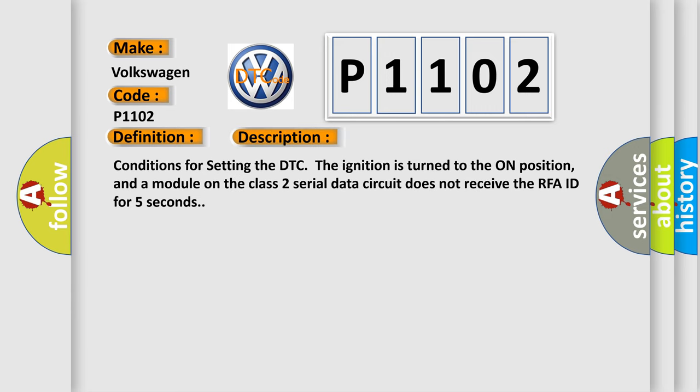Conditions for setting the DTC: The ignition is turned to the on position, and a module on the Class 2 serial data circuit does not receive the RFA ID for five seconds.